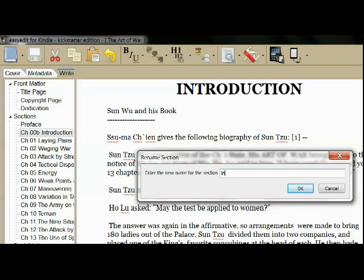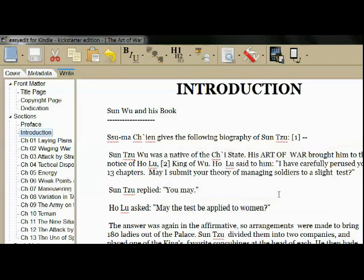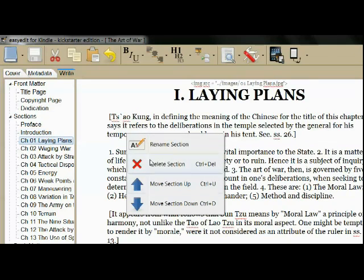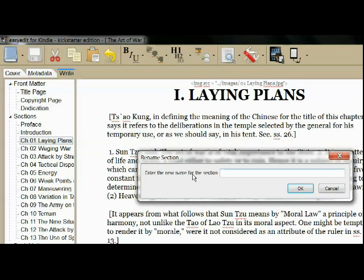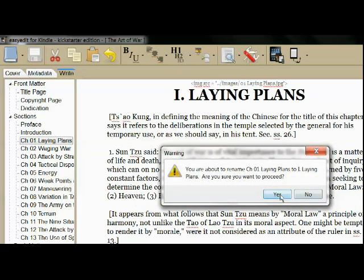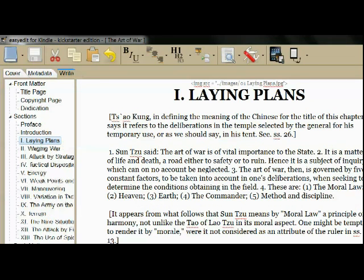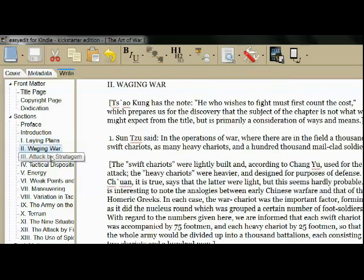There are actually two tables of contents in a Kindle book. One is on a page in your book and the other is in a Kindle menu. Both tables of contents are automatically generated for you by EasyEdit from what you see in the left pane of the write tab.